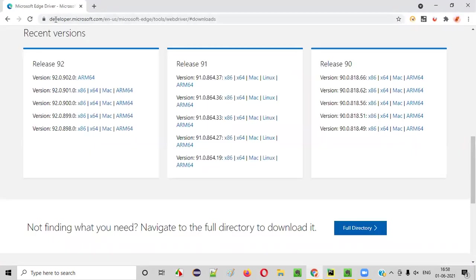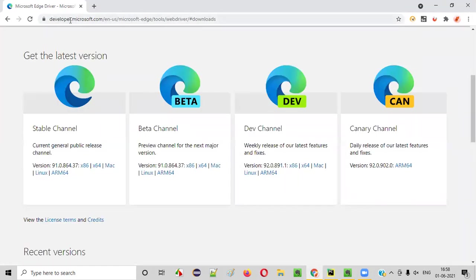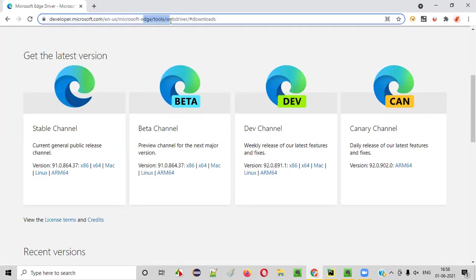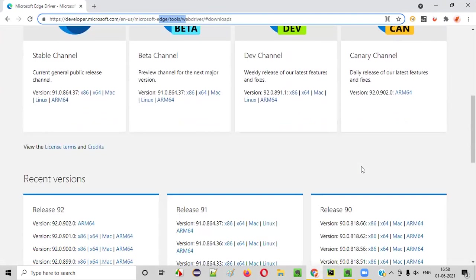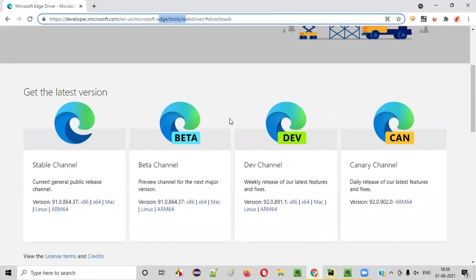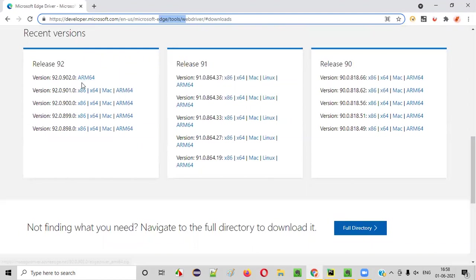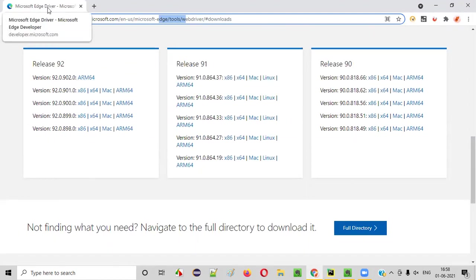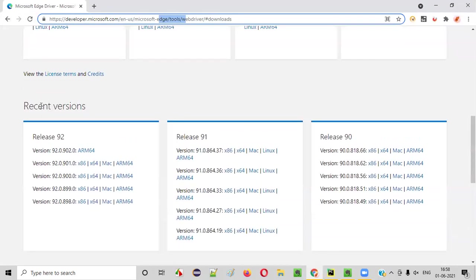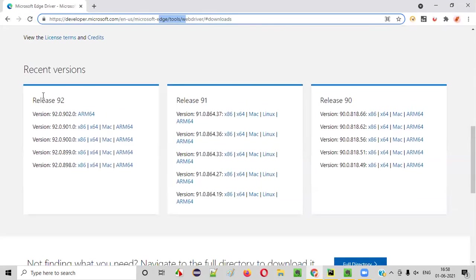Click on that and go to this Edge browser and click on this documentation. So you'll be taken to the official website of Microsoft Edge browser. You see developer.microsoft.com and something related to Edge here. There are a lot of things here. Get latest version and all those things. Just scroll down. Here there are different versions for Edge driver. You see Edge driver has a lot of versions here. Release 92, Release 91, Release 90. A lot of versions are there. But which version have to download?